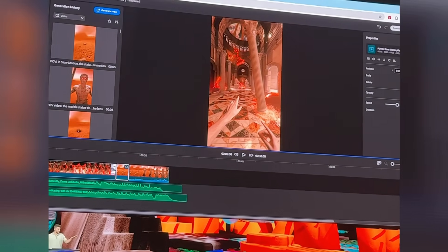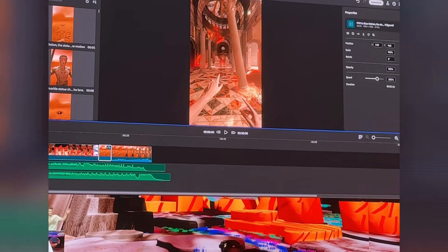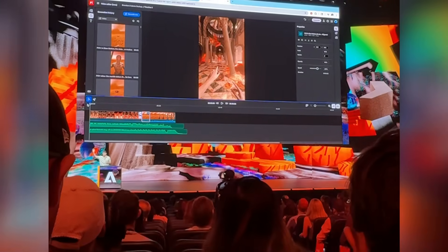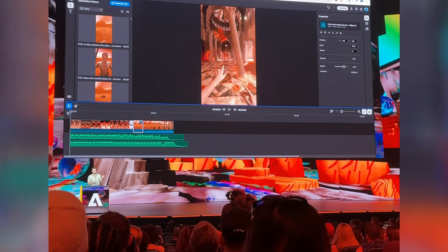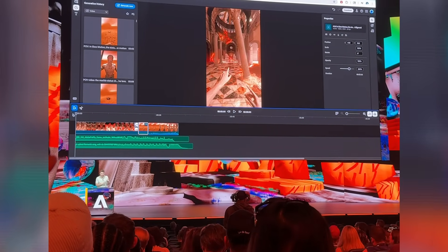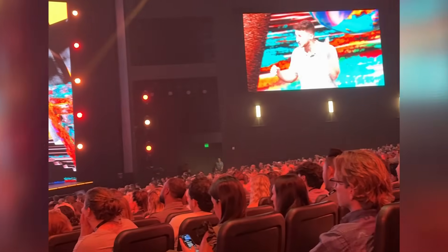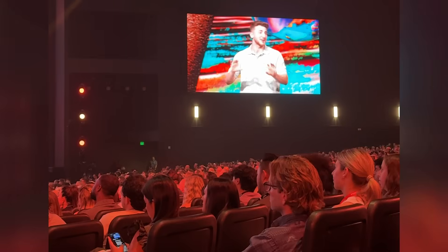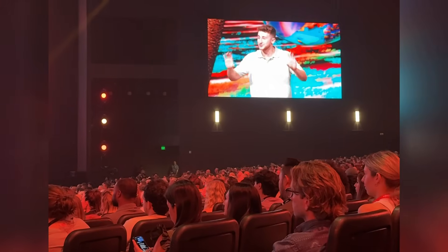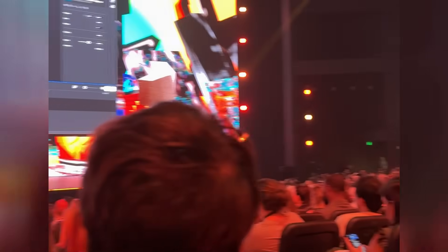To recap: we took a video uploaded previously, got inspired by our comment section, used Firefly to generate an alternate ending to that video, then loaded it into our video editor, created a transition scene between those two moments, and then — to put the cherry on the cake — made an original score to go underneath the whole thing. It's time for the moment of truth.